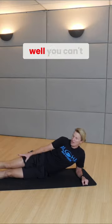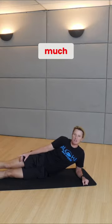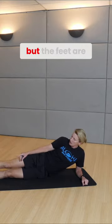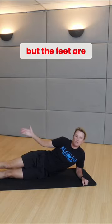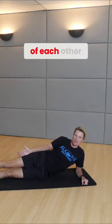So see how your feet, well you can't see my feet that much because they're behind my dumbbells, but the feet are right on top of each other.